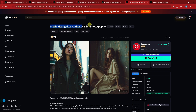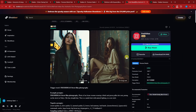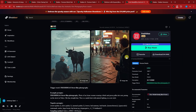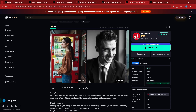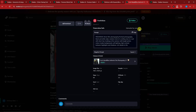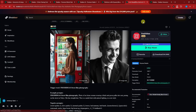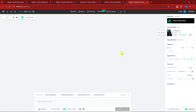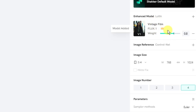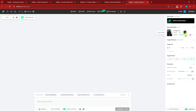I've chosen 'Fresh Ideas at Flux Authentic Film Photography' by Fresh Ideas. I chose this one because I like its results the most. To use it, simply click on the model. By default, the weight is set to 0.8. The sweet spot for this model is 0.7 or 0.8, so I suggest not changing it if you're still a beginner.